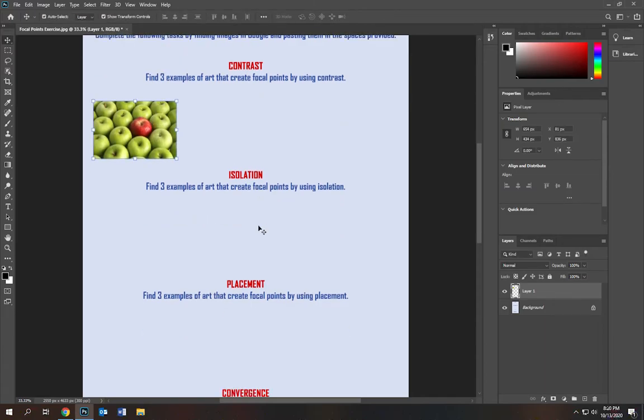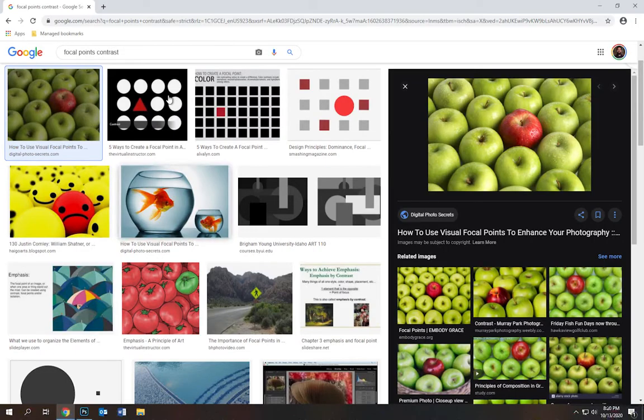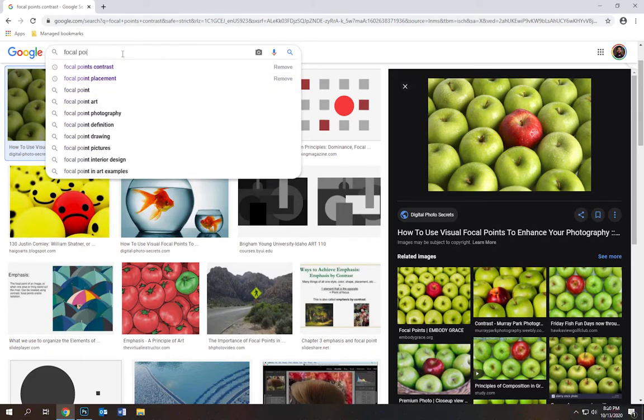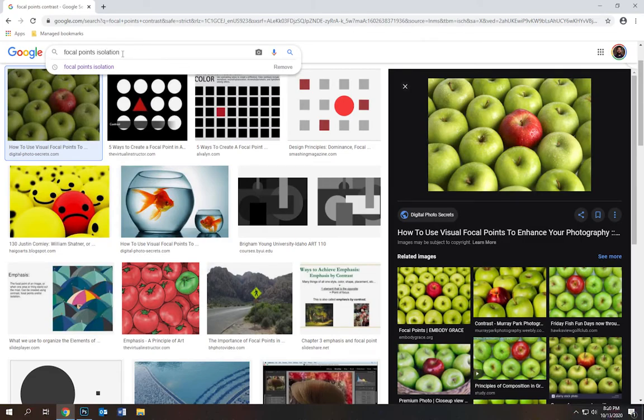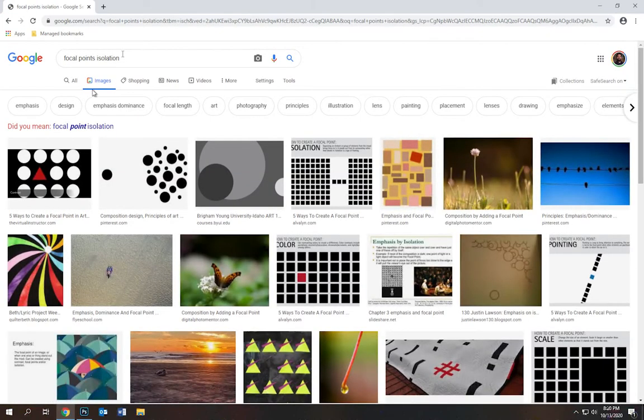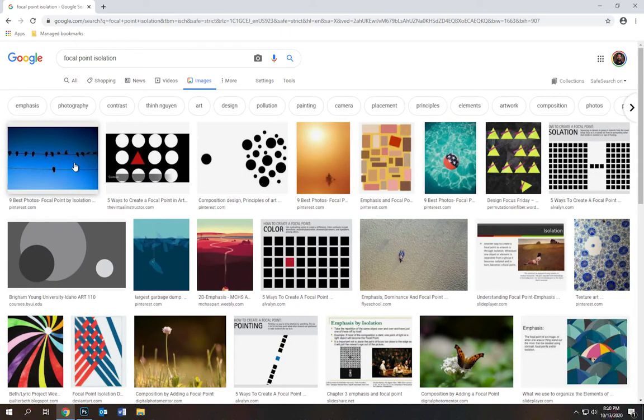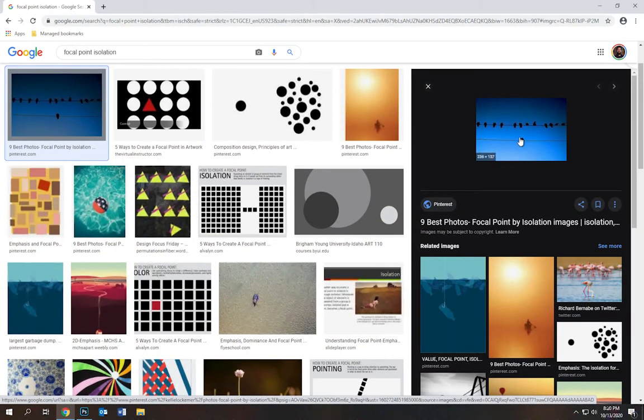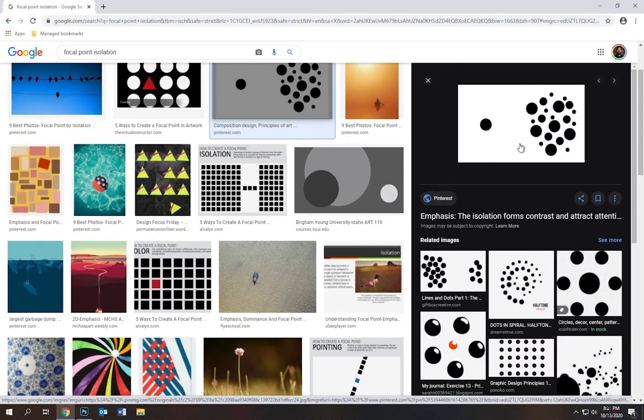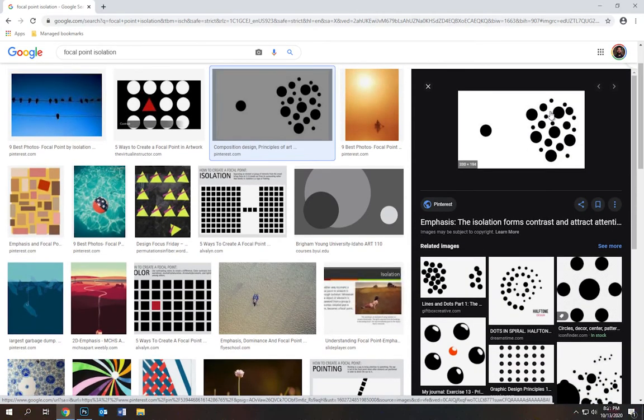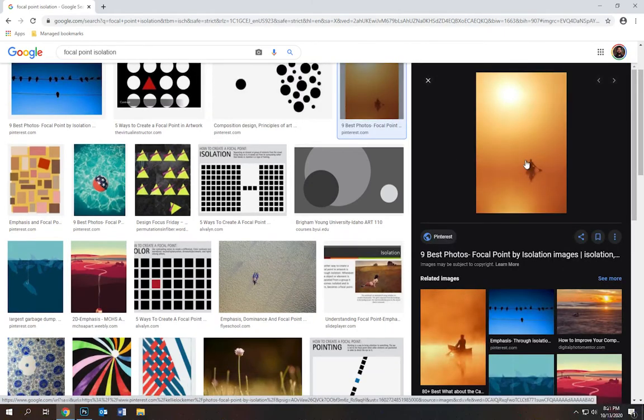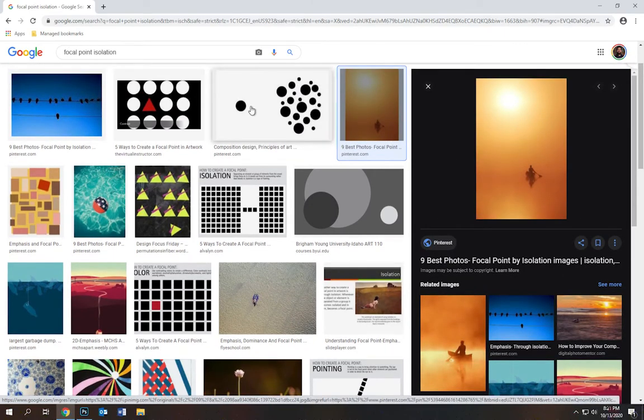Now let's talk about isolation. If you go back to Google and look up focal points isolation, you're going to see examples where things are isolated. For example, you've got these birds on a wire with one bird isolated by itself. You've got these circles that are isolated by one circle here. And then you've got a man in a canoe isolated by himself. So I'm going to click this one because this is a really good example.